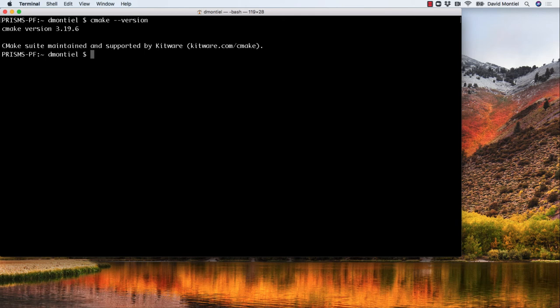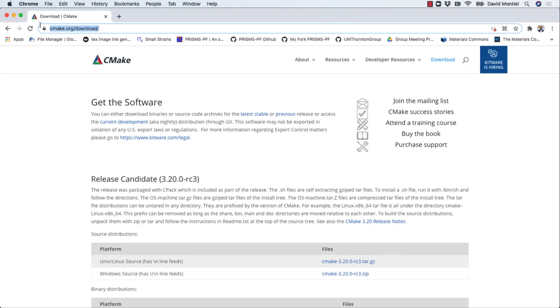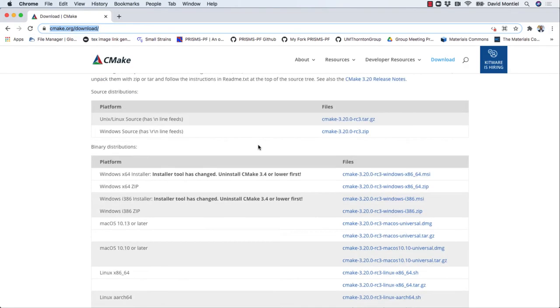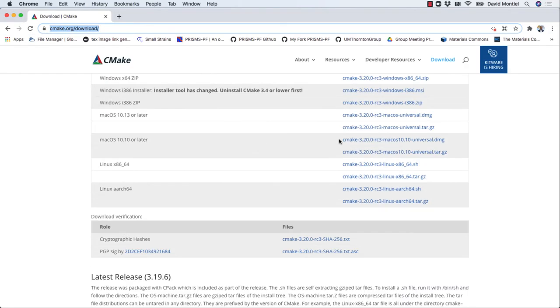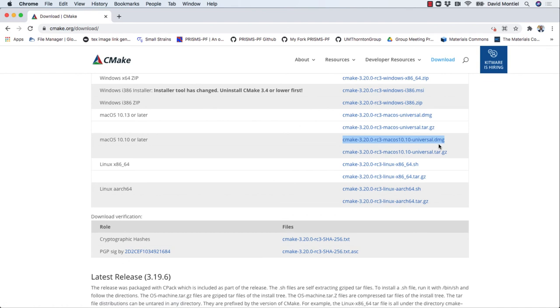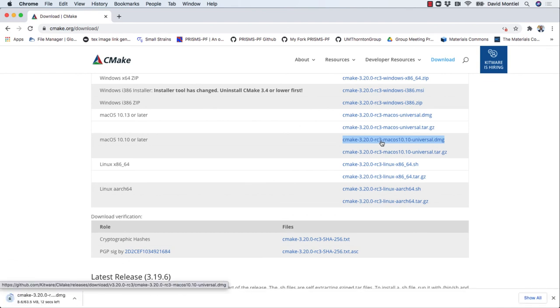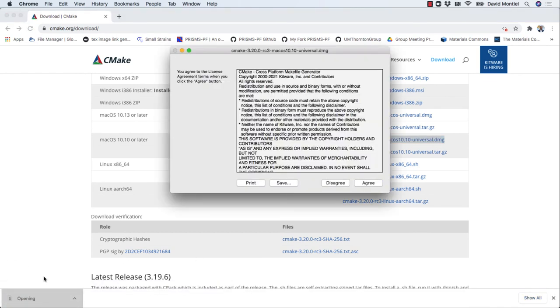Another option is to download the precompiled binaries and install them, which you can do by going to this website and downloading the DMG by clicking on it and following the installation instructions, which are usually straightforward.